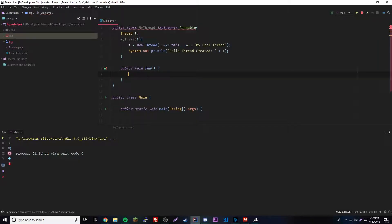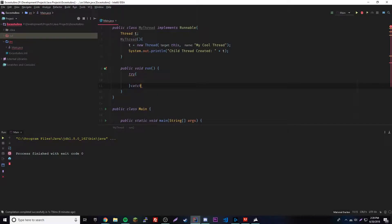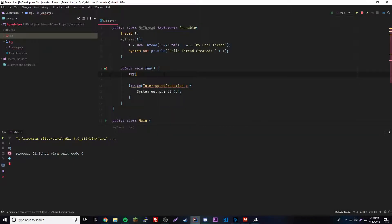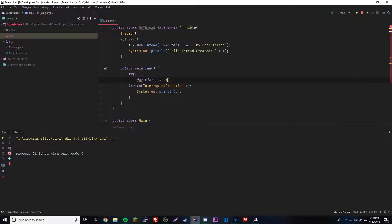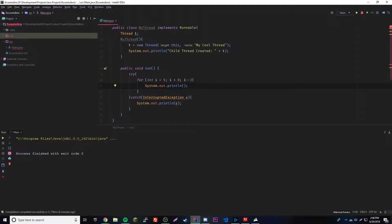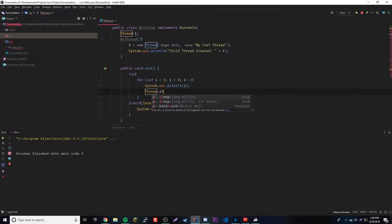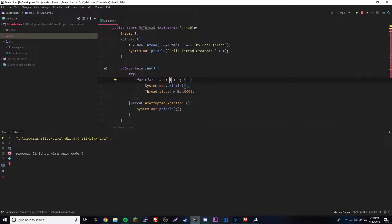Basically anything you could put inside the main thread can go inside the run method, because they're both threads. Inside of run we're going to have that countdown from last episode. We'll add a try statement, catch InterruptedException e, then a for loop: for i equals 5, i greater than 0, i--. Print i, then call Thread.sleep(4000).